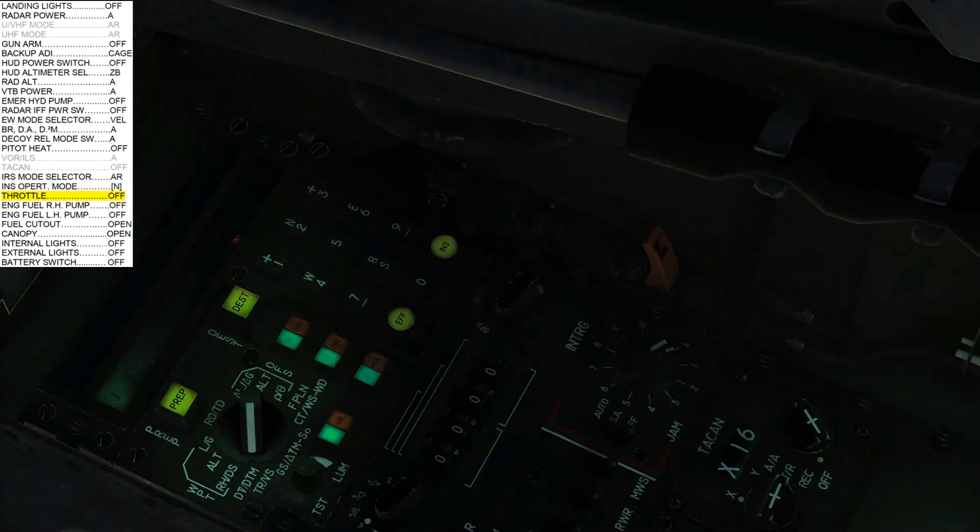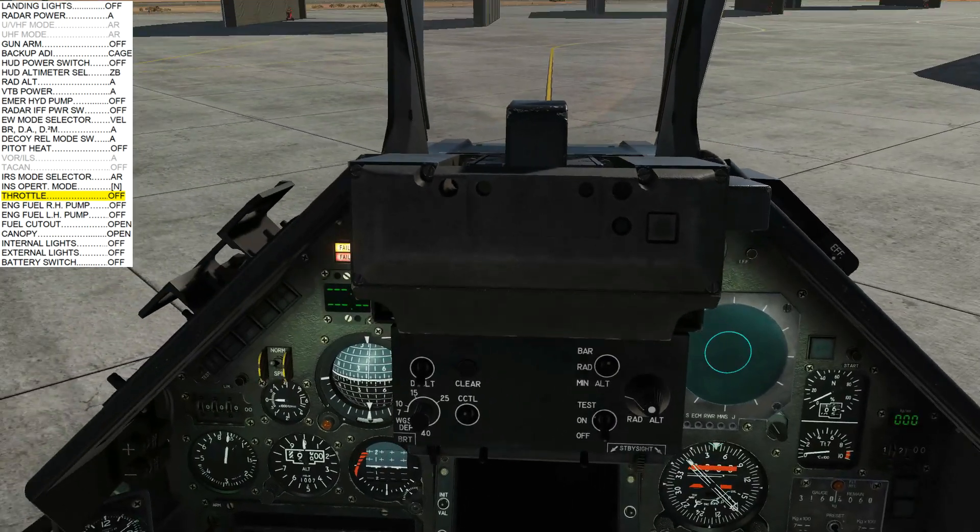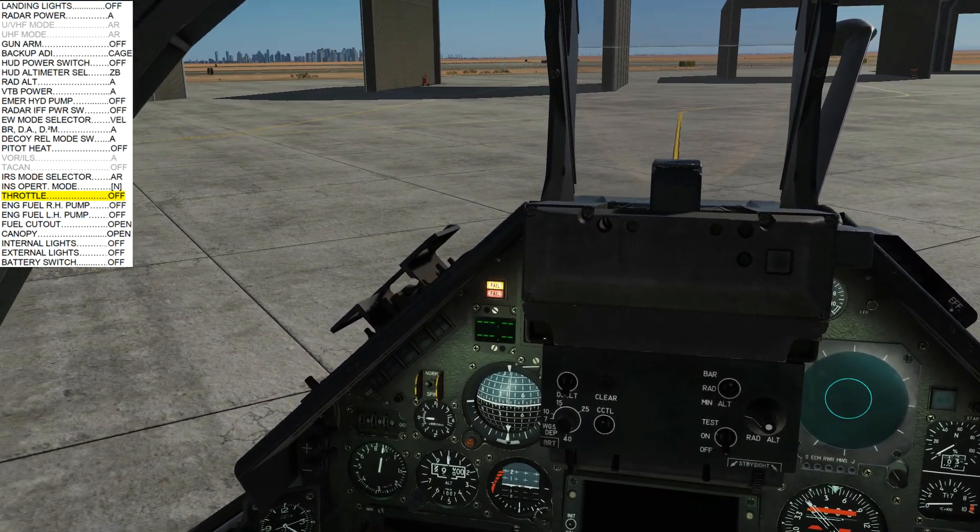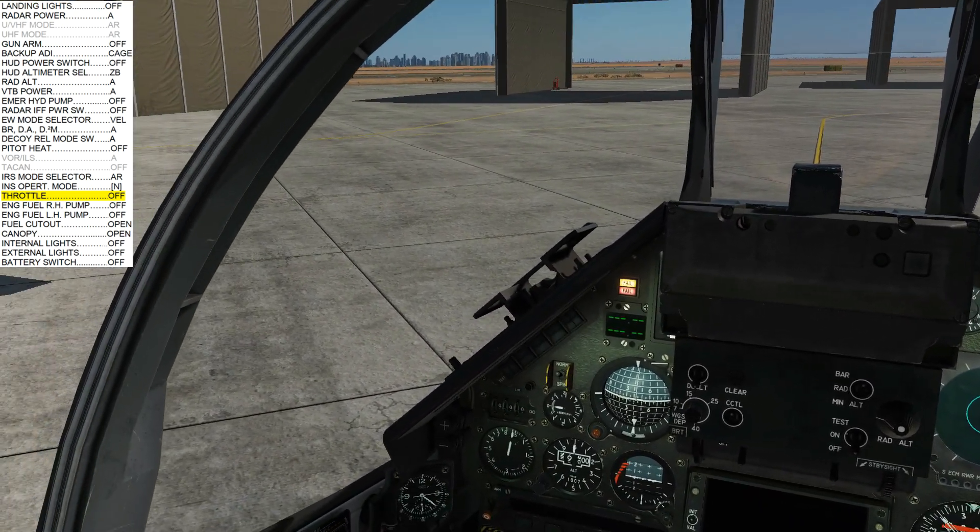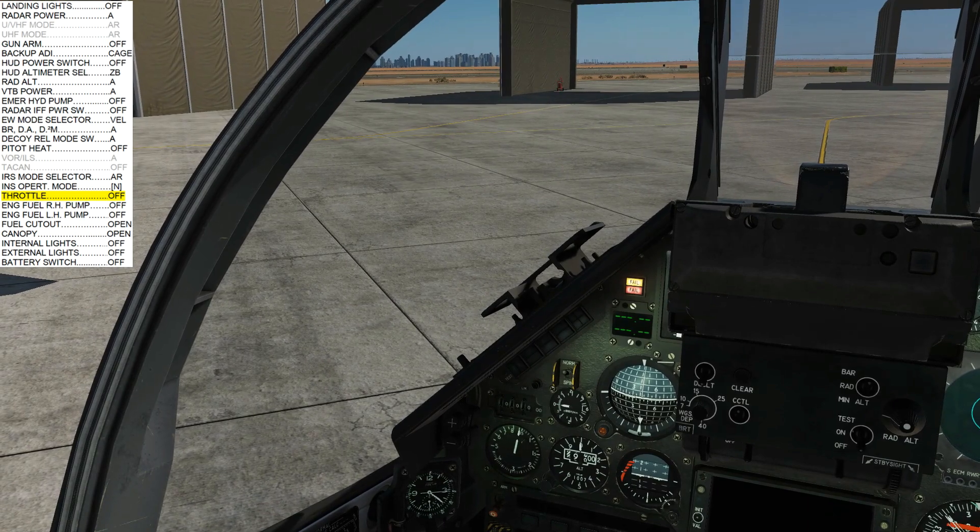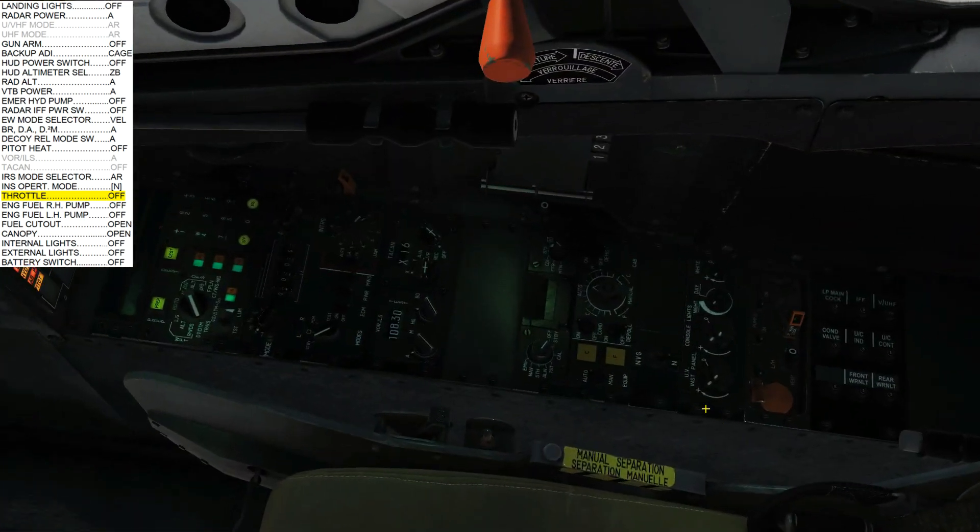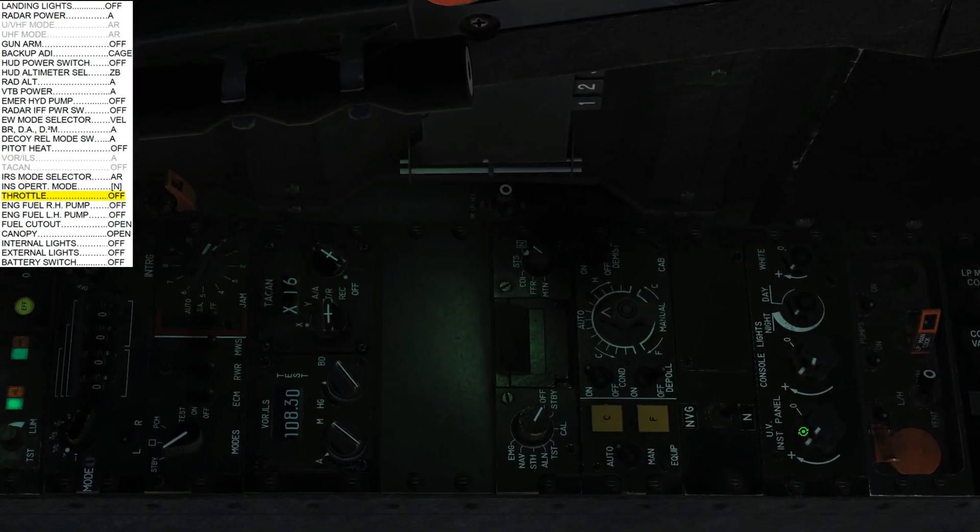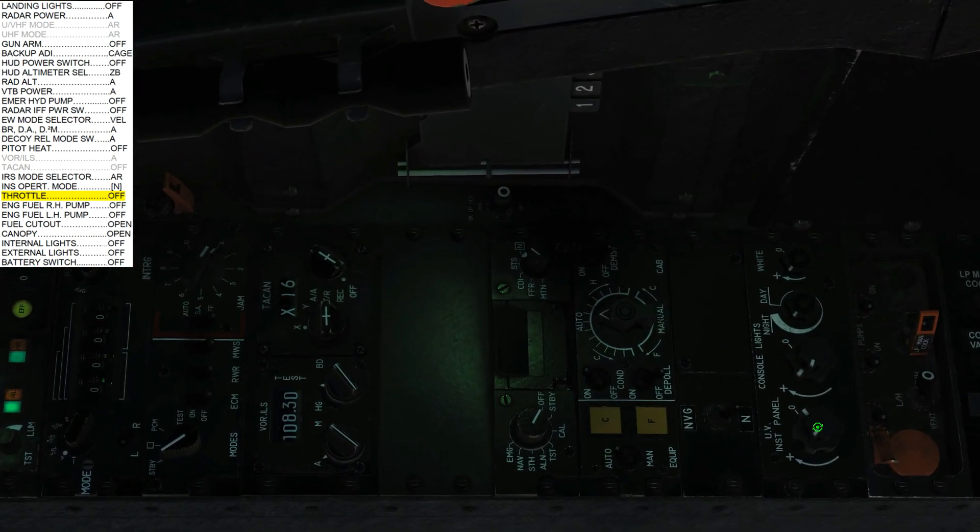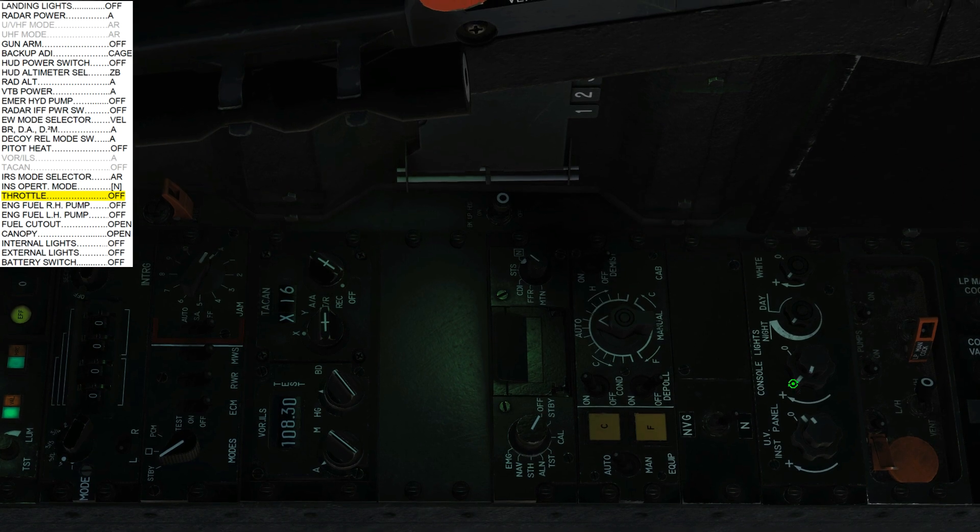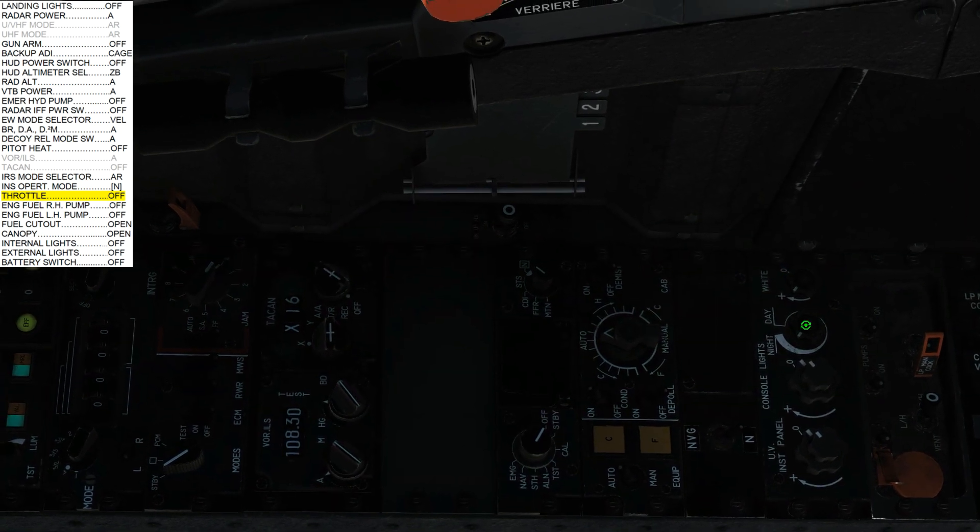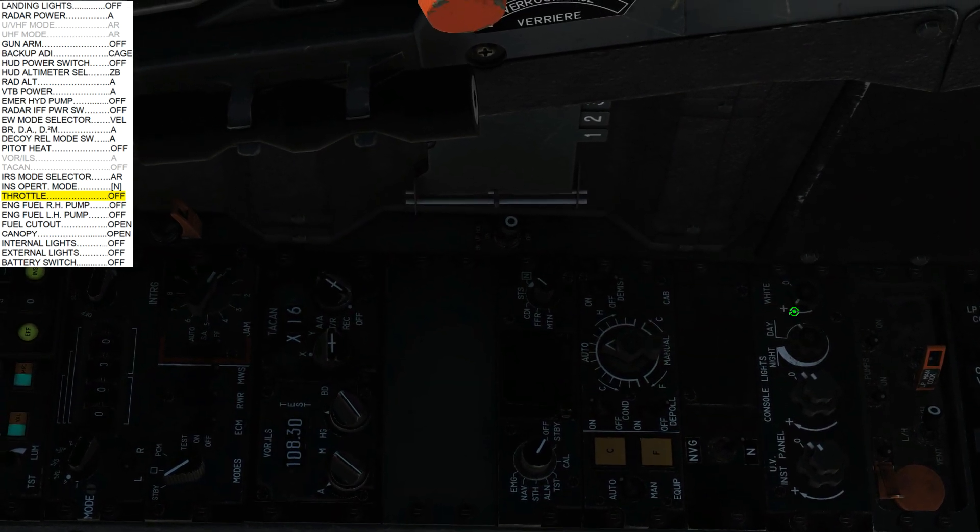Next, canopy. We're just going to use control left, control and C. Off we go. Next, we're going to go our interior lights. Make sure everything's zeroed. Okay.